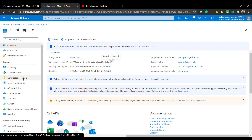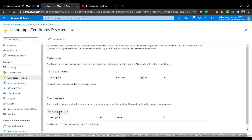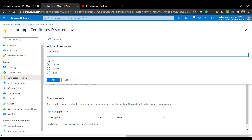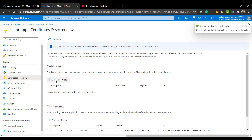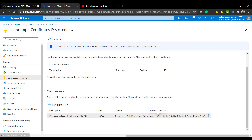One last thing — click on Certificates and Secrets, then Add New Client Secret. Give it a name and copy the secret value.